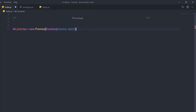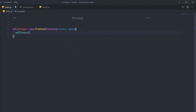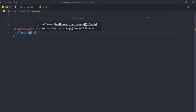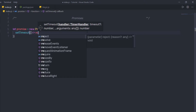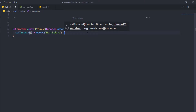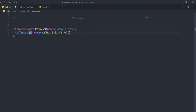Inside the function body, I'm going to call the setTimeout function, and in this function I'm going to call a callback. Here I'll call resolve and pass in the string 'run before'. Outside of that, I'll specify a timer of 1000 milliseconds — meaning I want to execute this promise after one second.